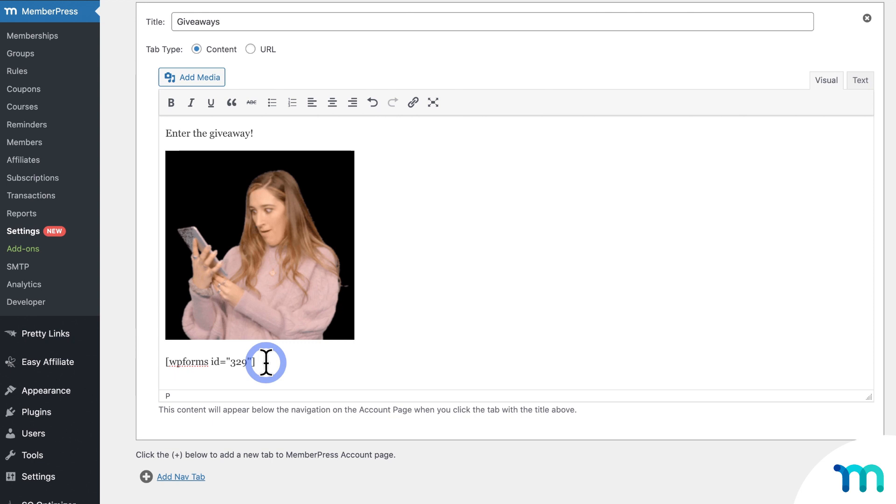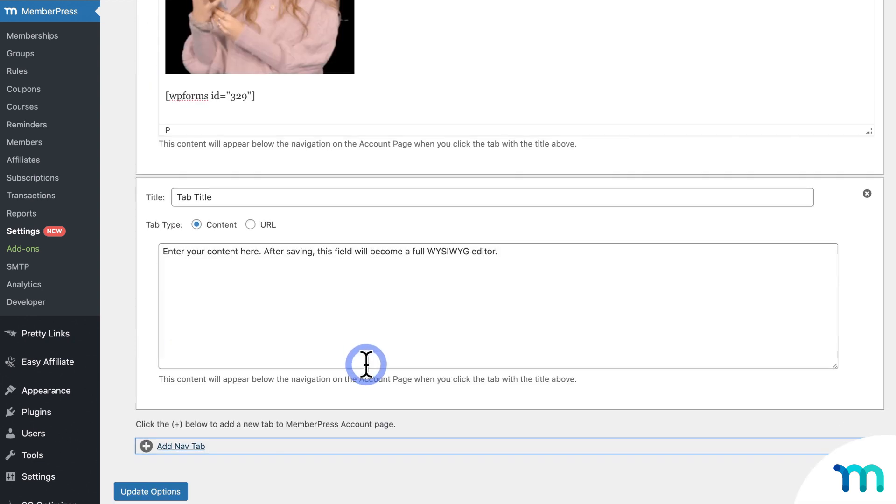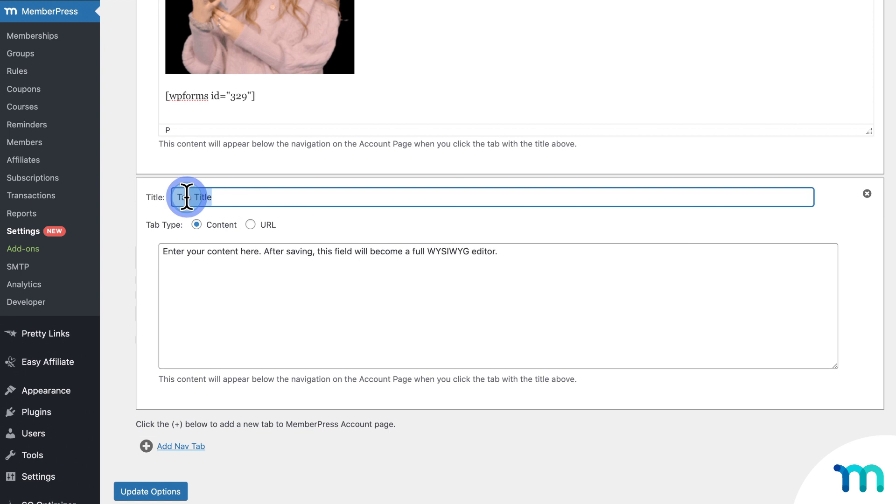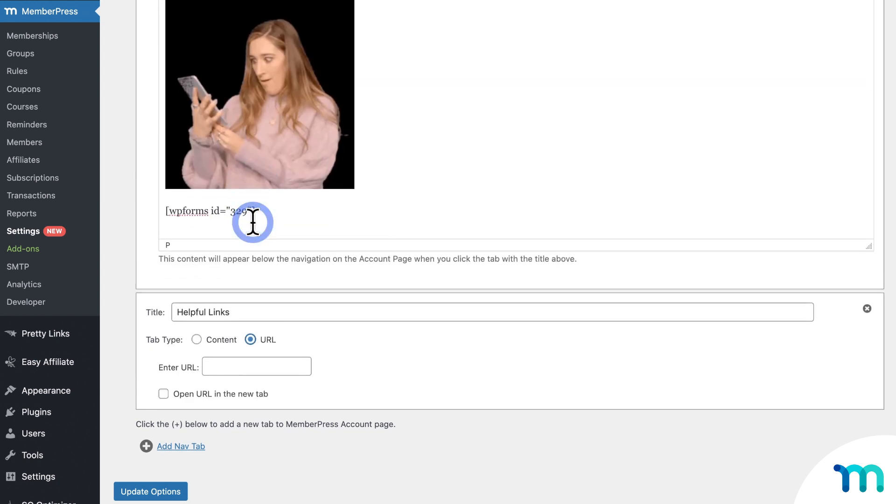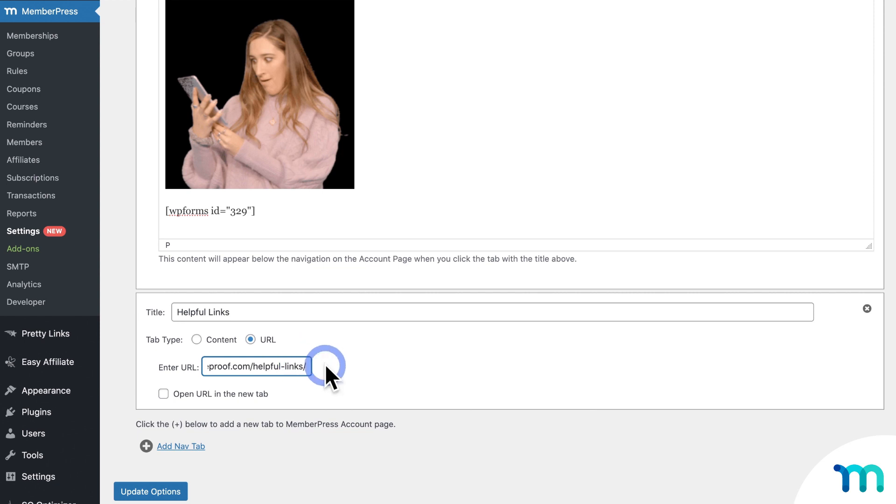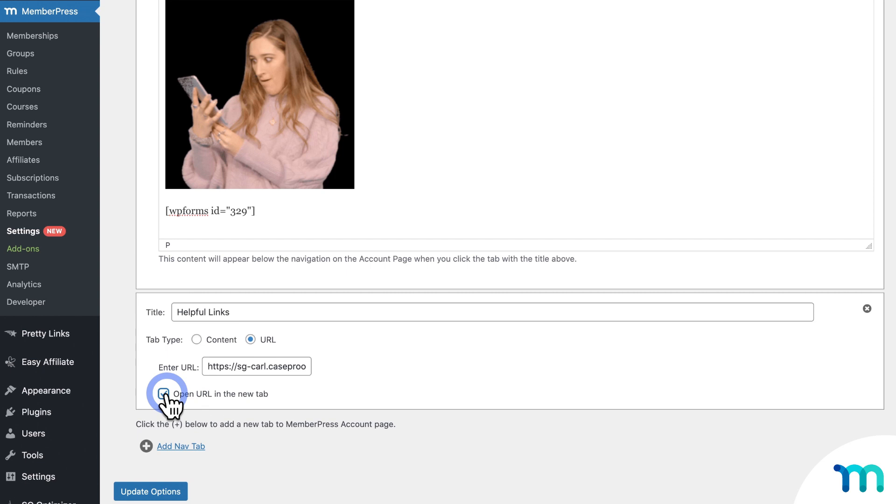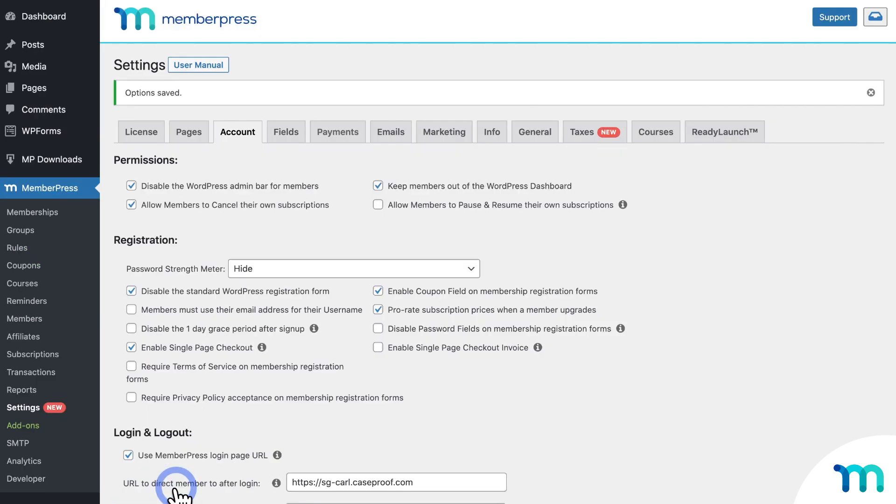And then lastly, just to show you how a URL type of tab works, I'll create a new one. And then I'll call this one Helpful Links. I'll change the tab type to URL. And then right here, I'll paste the URL for a page on my site that I made with links on it. And then right here, you can choose to open this up in a new tab. So I'll select that too. And then now I'll click Update Options to save all my tabs.